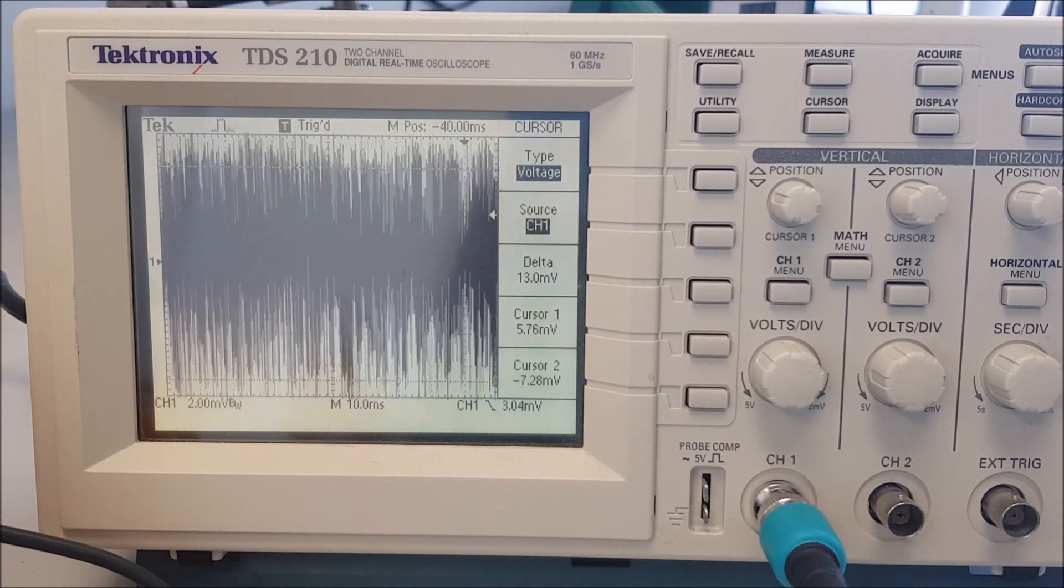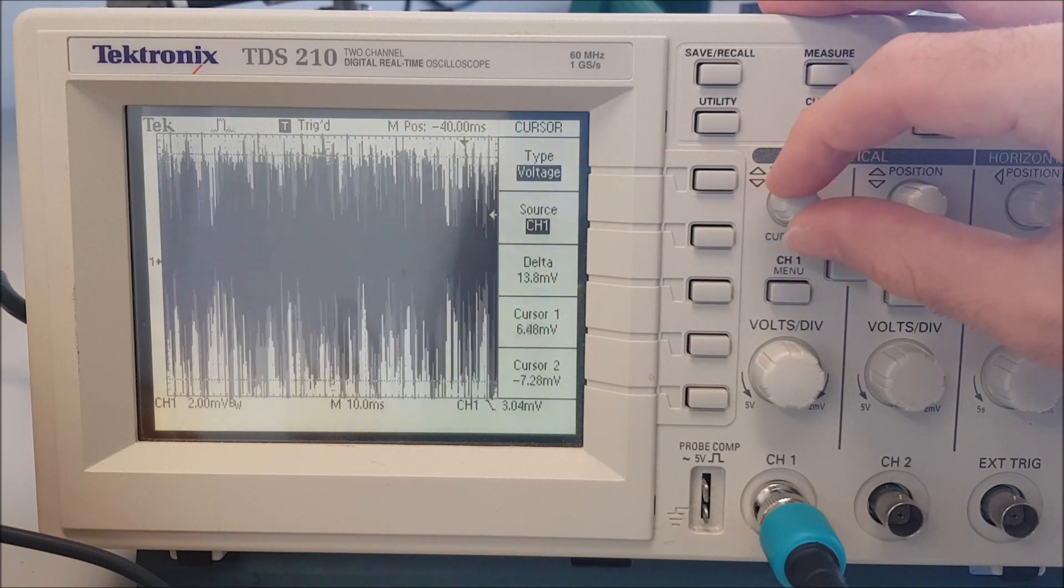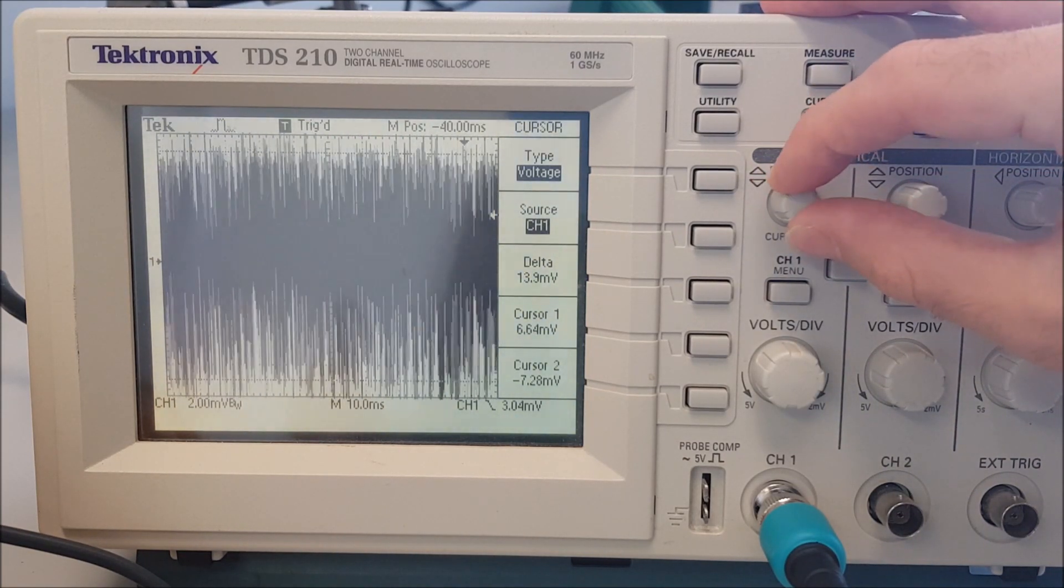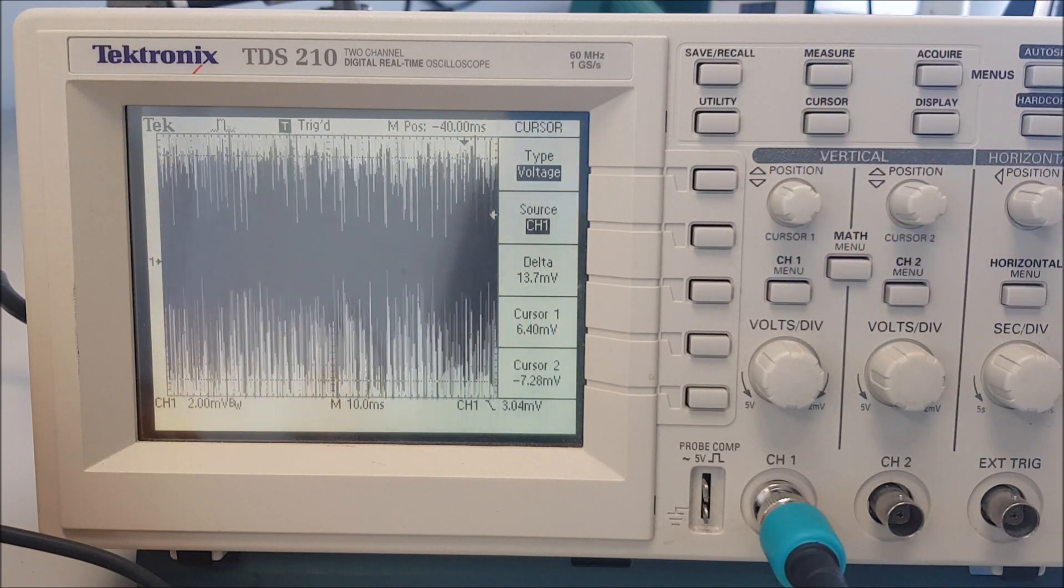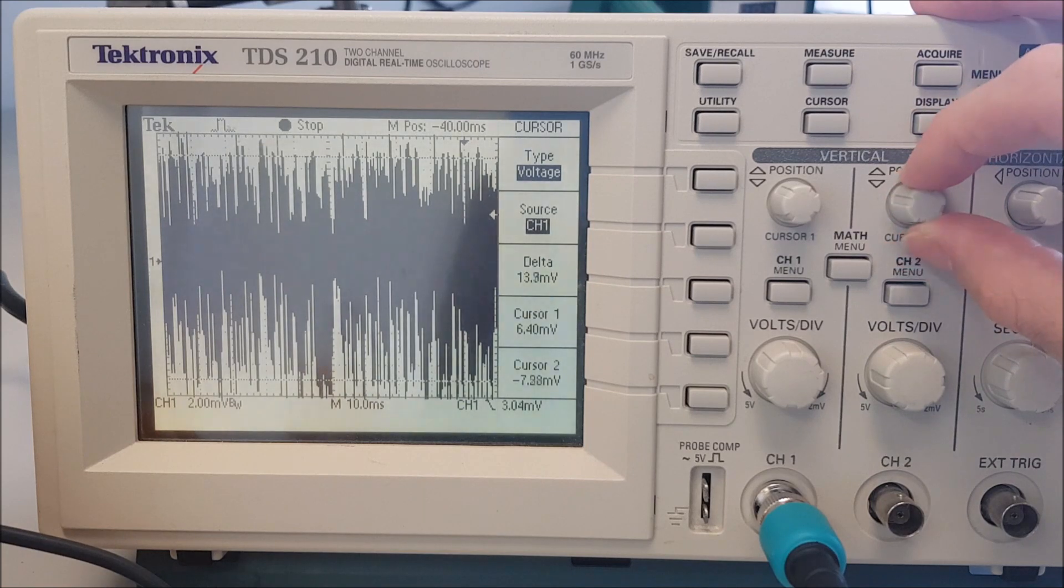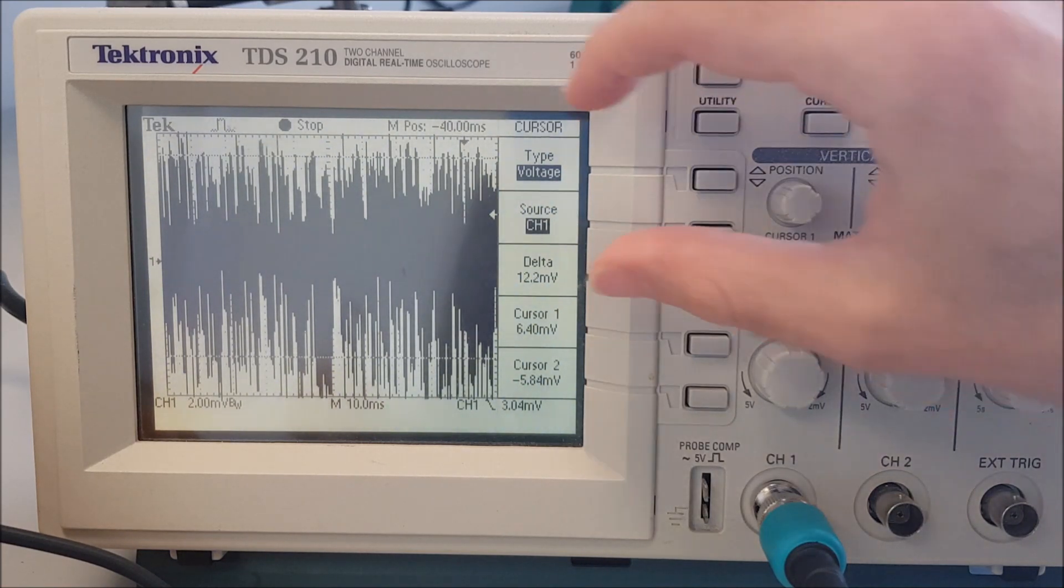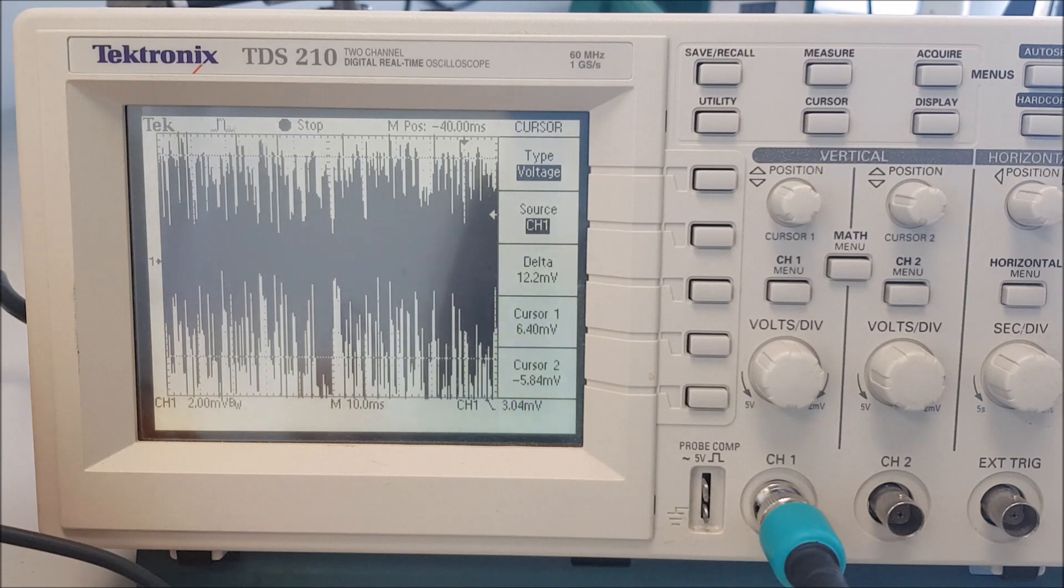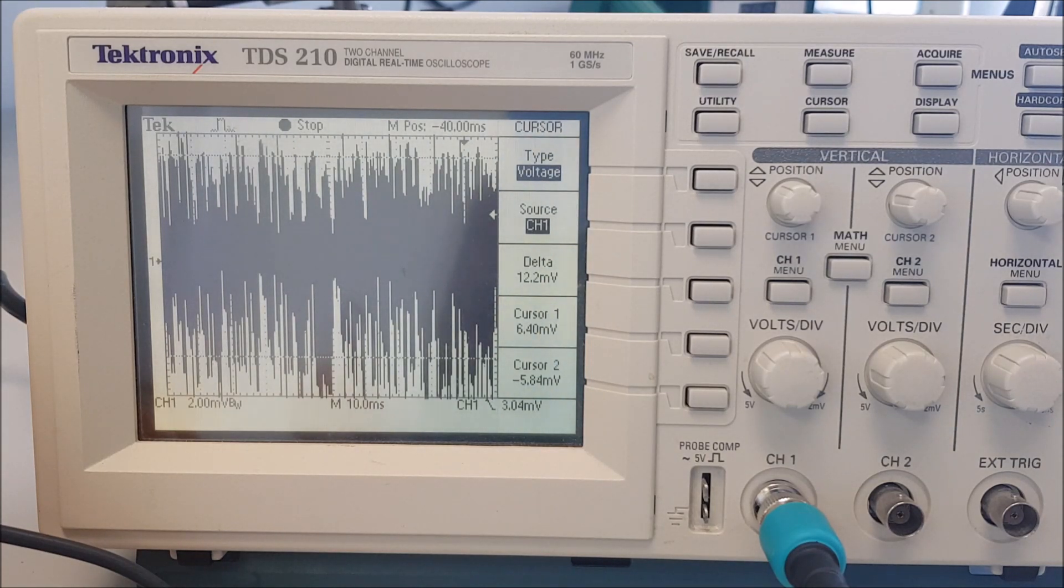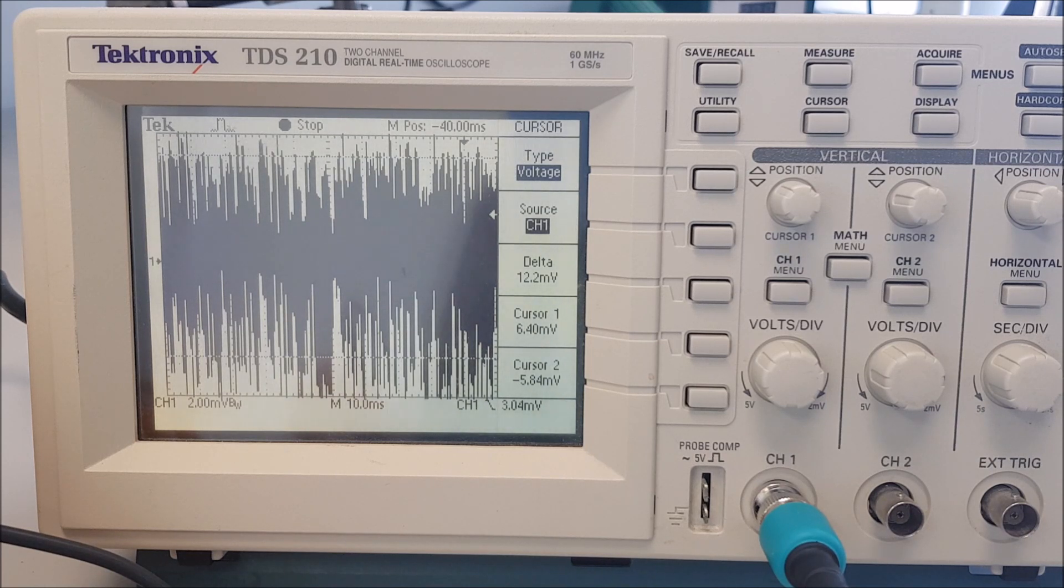So now what we are looking at is the unfiltered voltage output, and the width of this region is somewhere like 12.2 millivolts out of 5 volts, which already is pretty good.